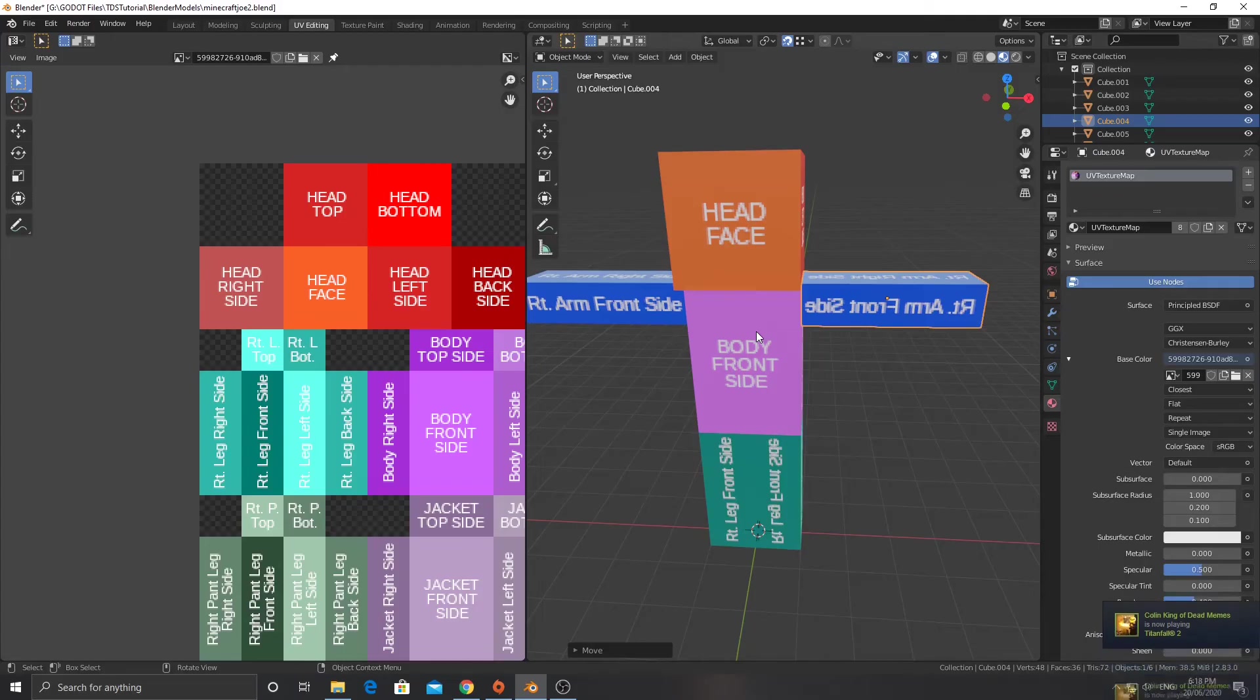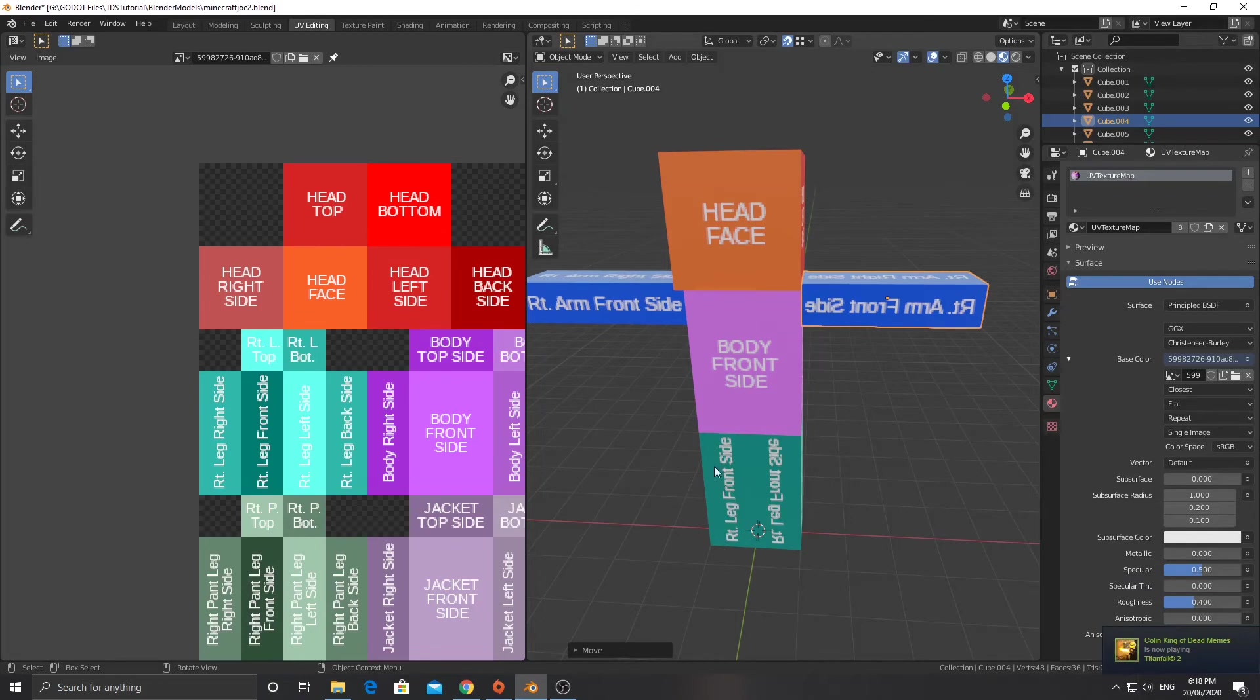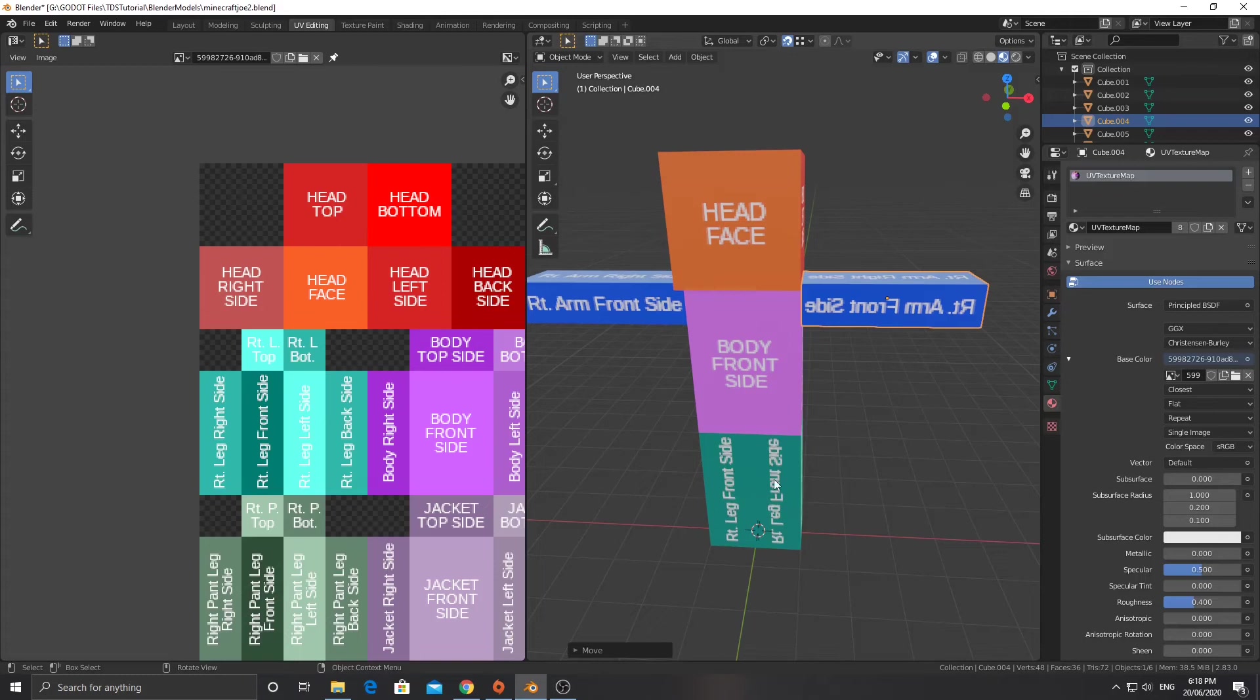Five minutes later. Okay, welcome back to the video. Hopefully you've done all of this. You'll see that I used the right arm and right arm front side, left arm and right leg for both of them and just mirrored them.